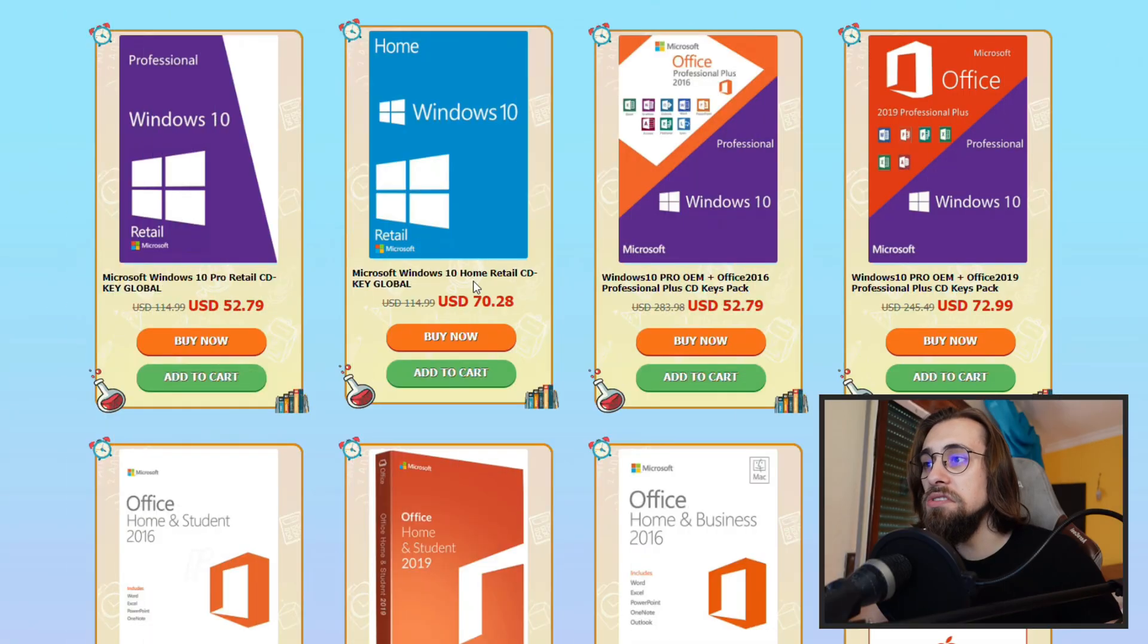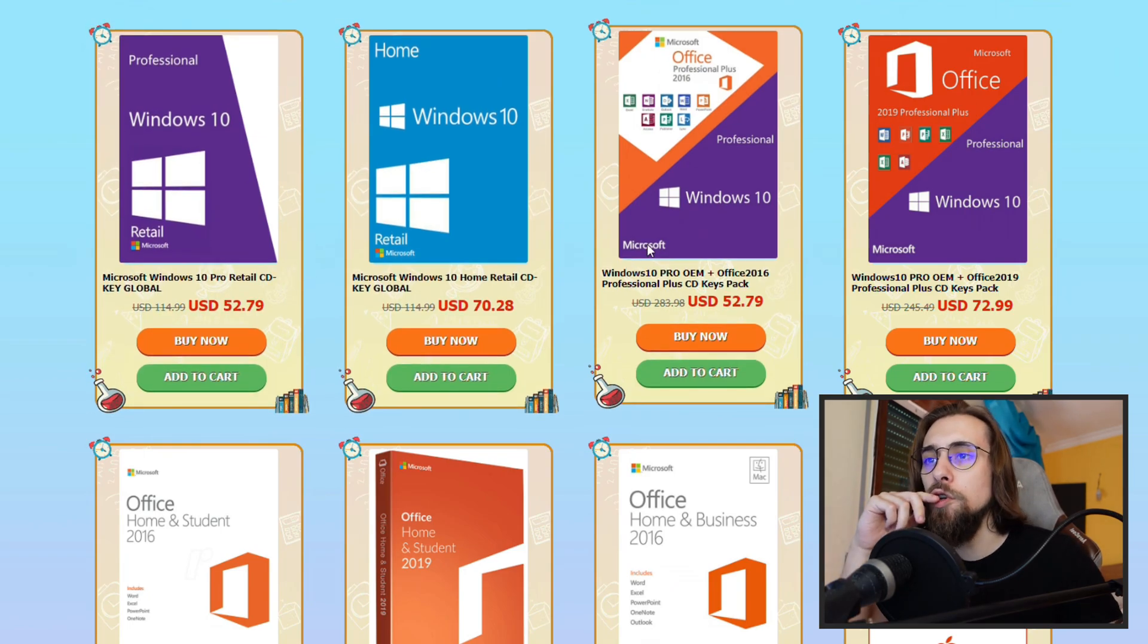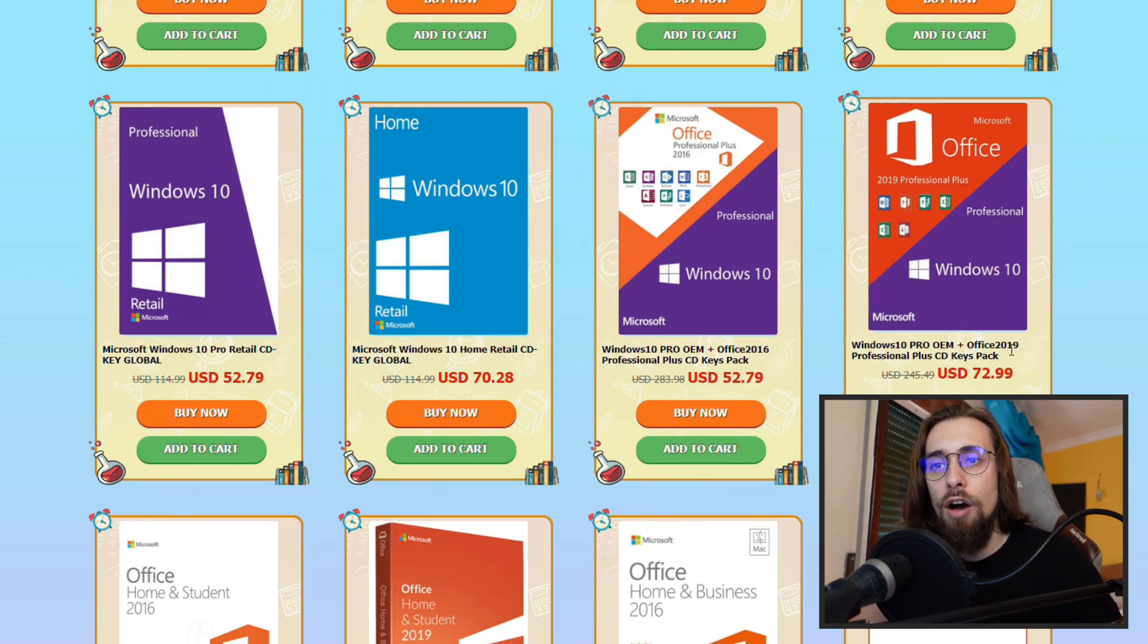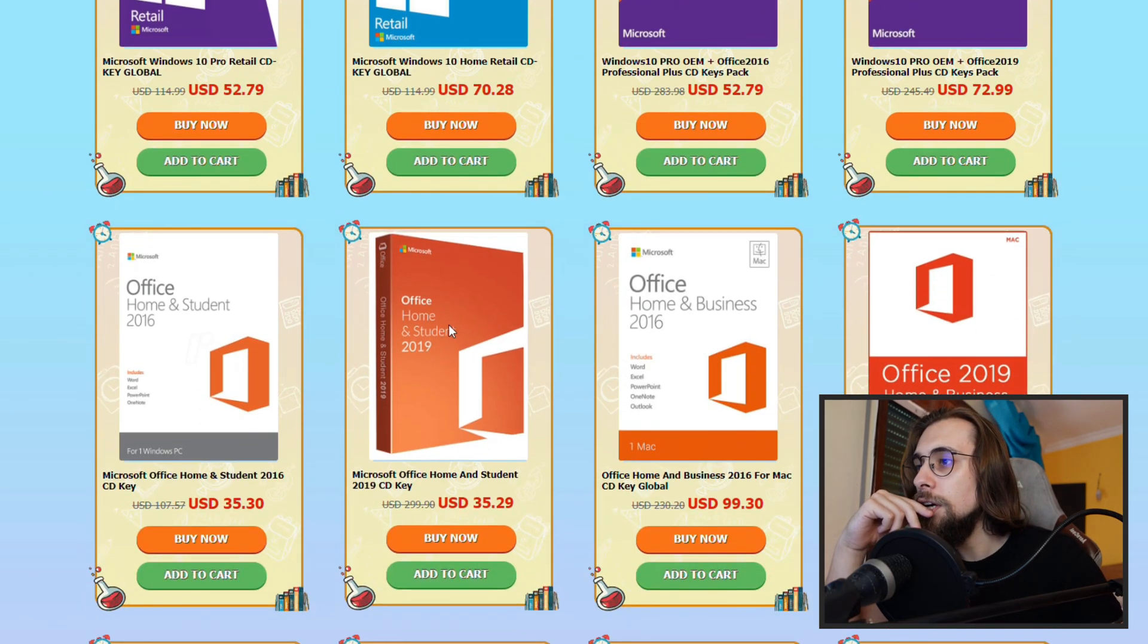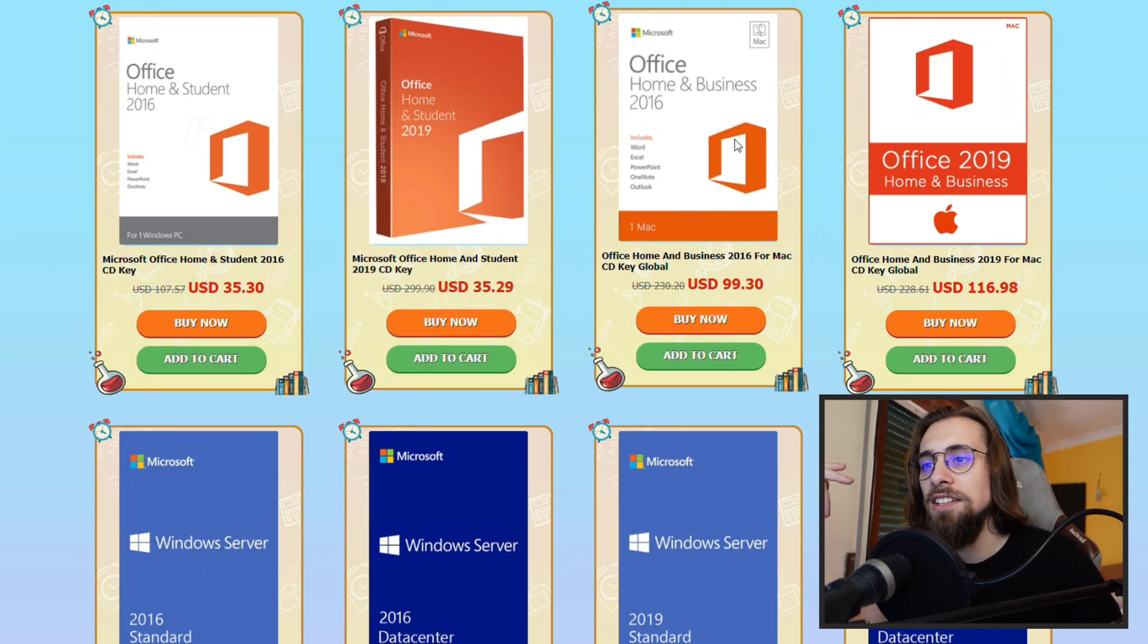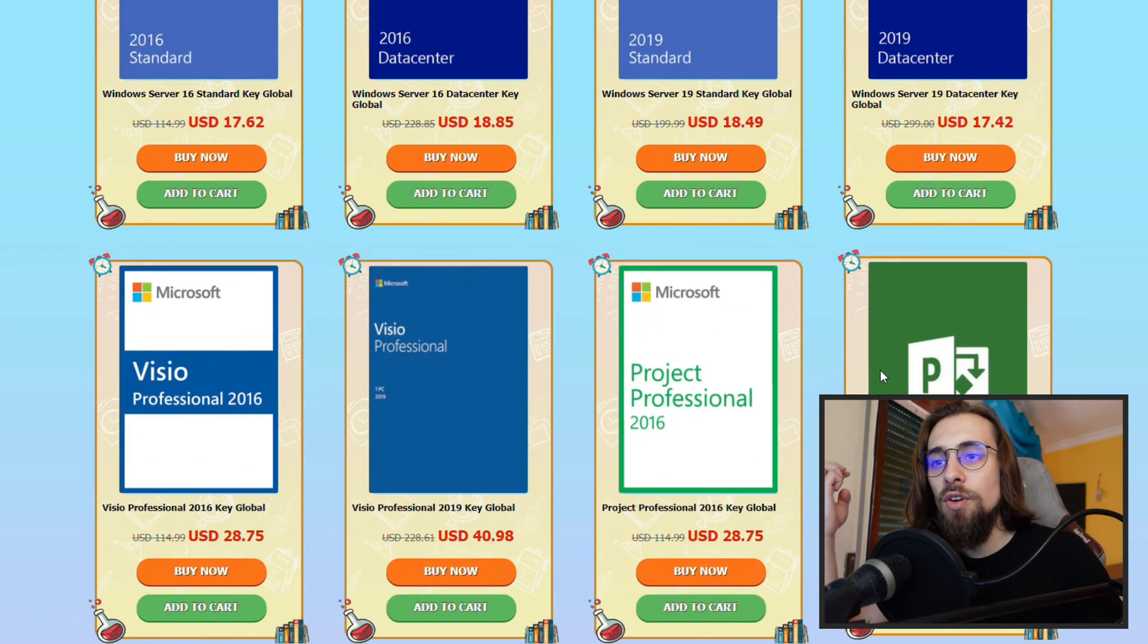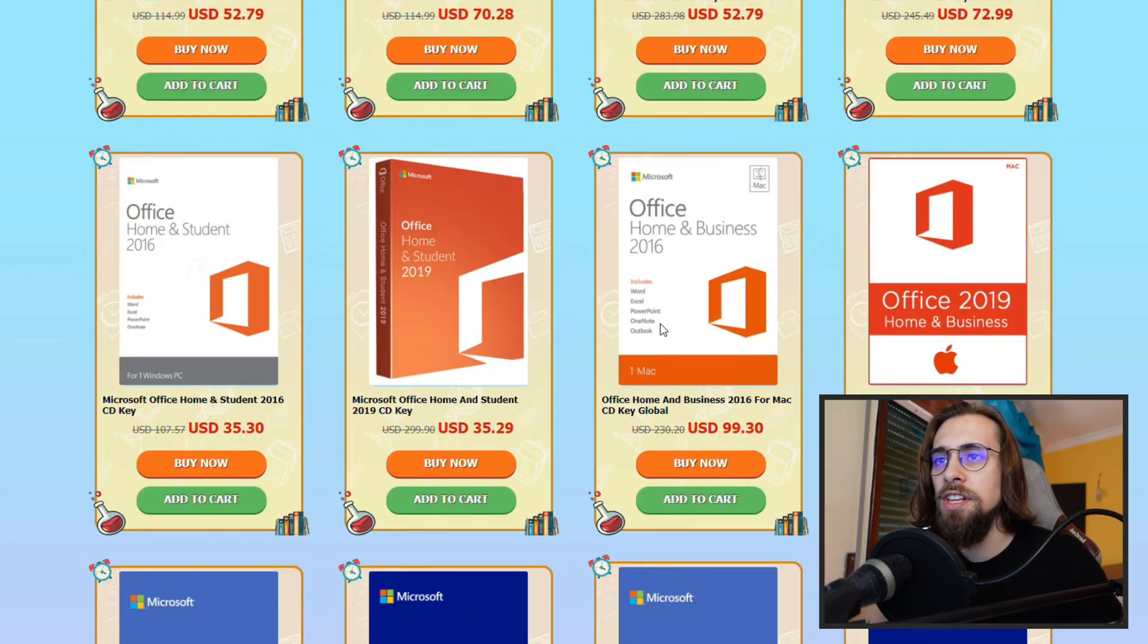We also have the home retail key, which is interestingly more expensive than the home one. Then you have the packs of the Windows key plus the office, which in some scenarios is actually beneficial. We have also the home and student Office 2016, home and student Office 2019, and so on. Basically you have lots of things: Excel, Project Professional, Visual Professional, Windows Server. You even have Windows Server if you need it. You have Windows 10 Professional, Windows 10 Home, and Office.